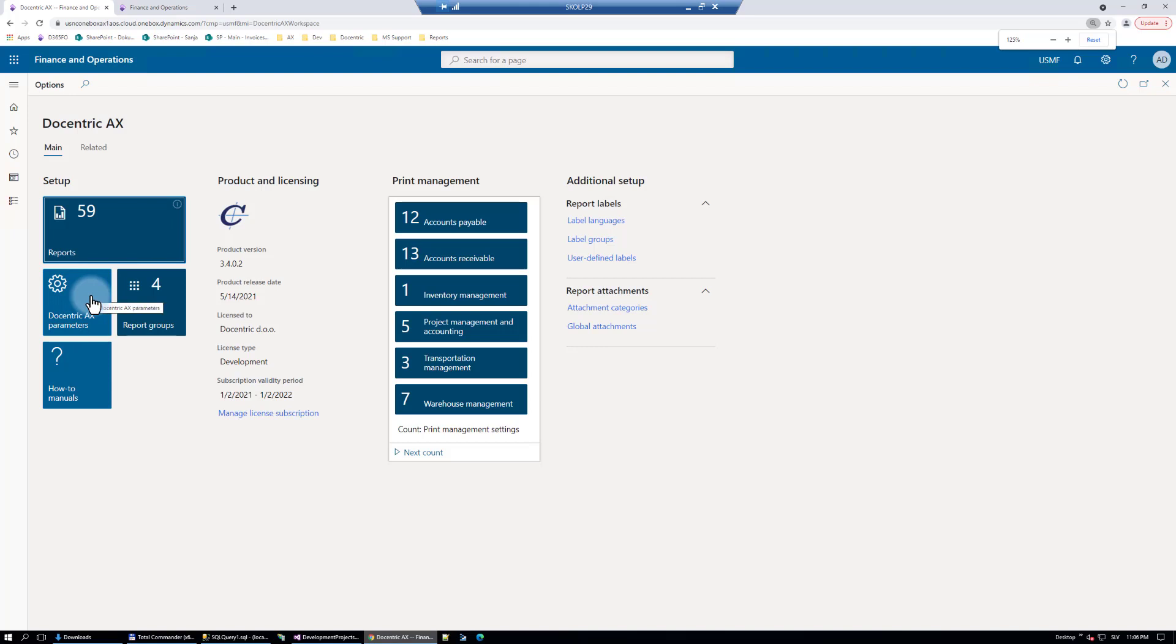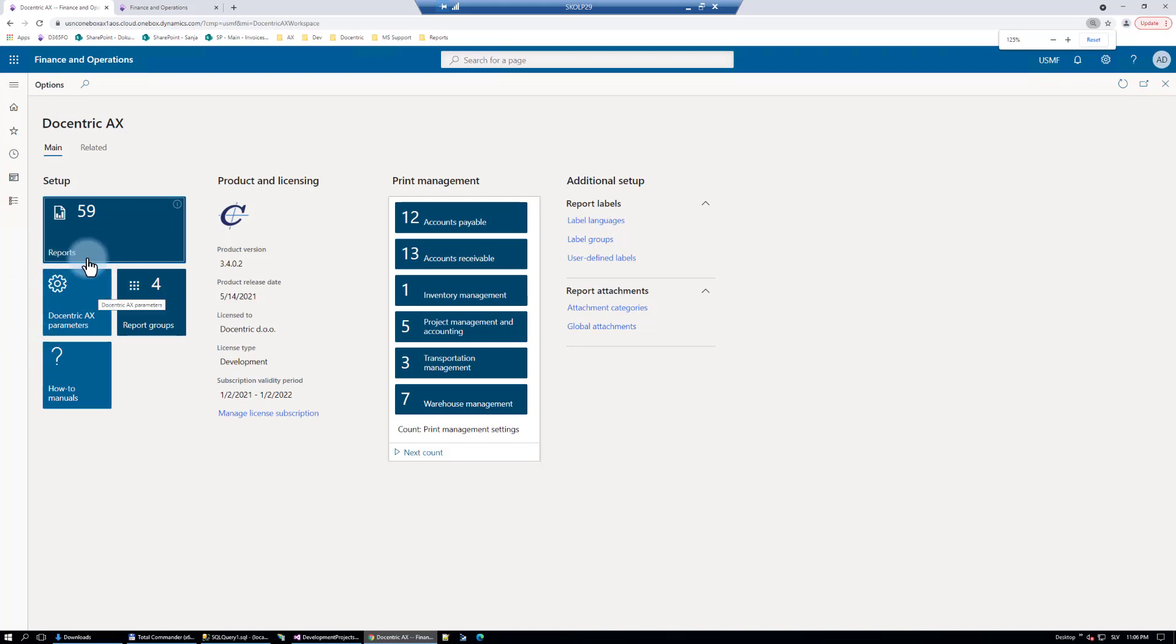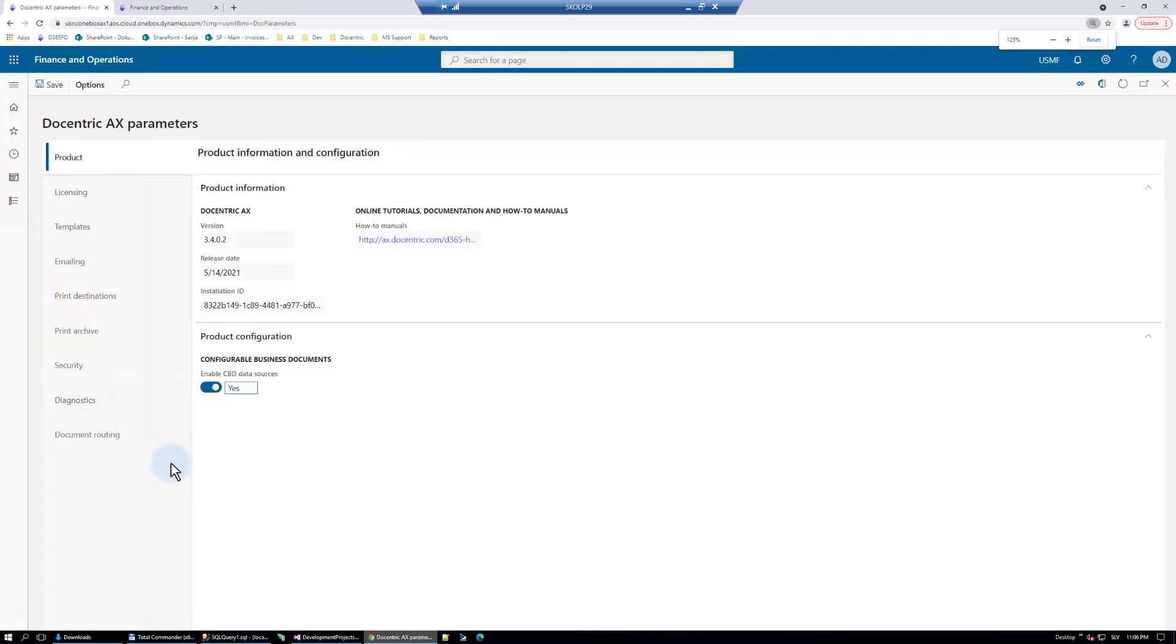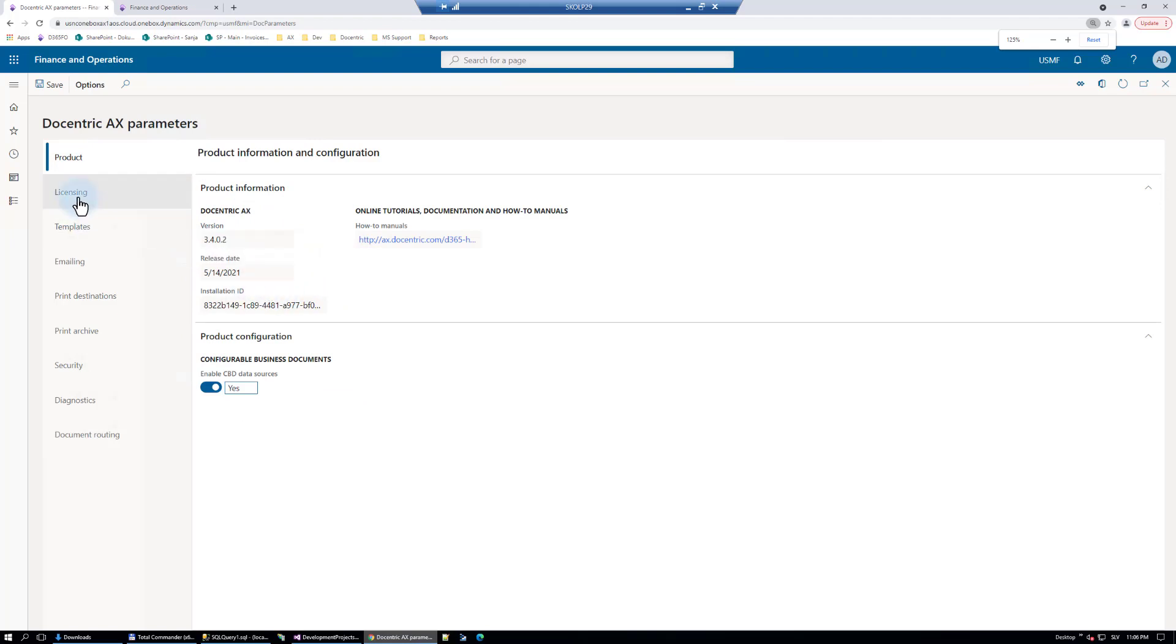Let's start with Docentric Parameters. This is where the common parameters that are applied to all reports are configured, while here we have a report-specific configuration. So let's start with the common configuration and let's really quickly go through it. Here on Product tab we have what is the current product version and when was it released.